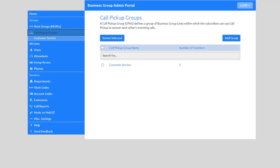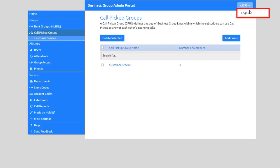The Comm Portal is also where you can manage the lines for your end users. You can make changes to accounts, reset passwords, and update user profiles. To log out, select this dropdown and click Log Out.